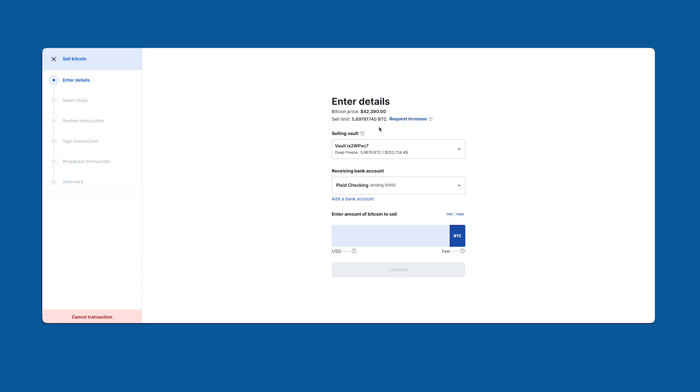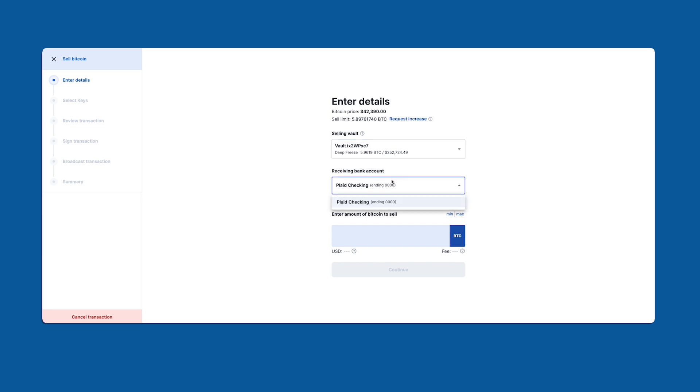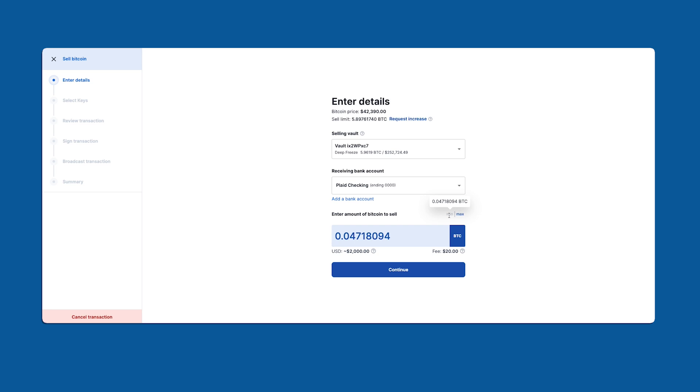Moving on, we have our first drop down where you select the vault you wish to sell from. Below that is another drop down for the bank account you wish to receive dollars into. To the right we have our minimum and maximum trade amounts. These are on a per trade basis and will reset once the bitcoin confirms on the blockchain. This allows you to execute another sale transaction. Lastly you'll notice we only support a bitcoin denominated value for selling. I'm going to go ahead and just sell the minimum amount.